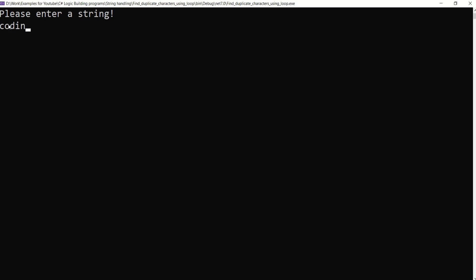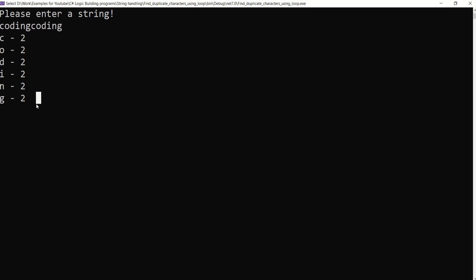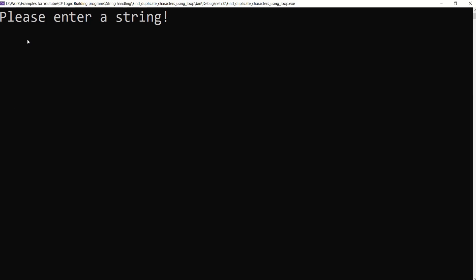I will enter a string. Now we have all the duplicate characters in the string.